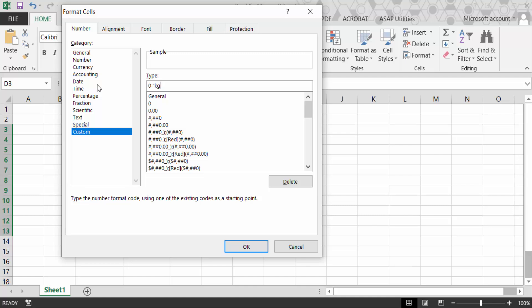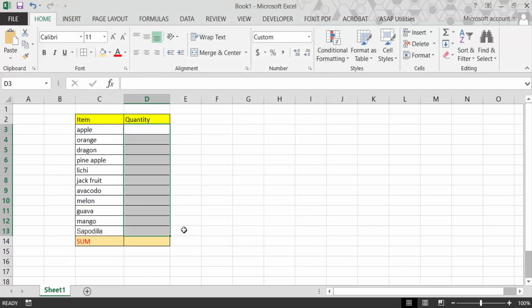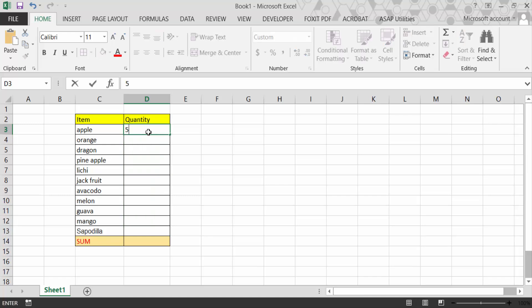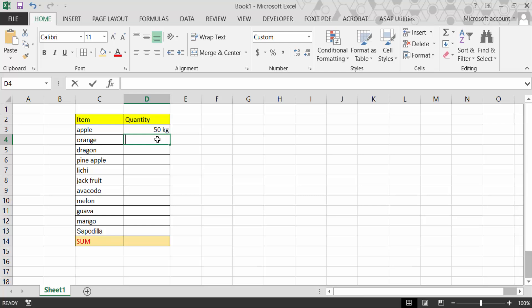double quote again, now click OK. So now when you type 50, you see this is 50 kg automatically written.